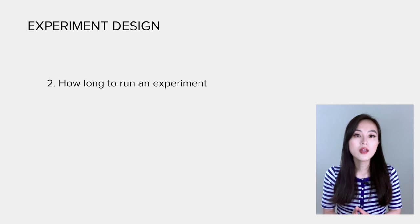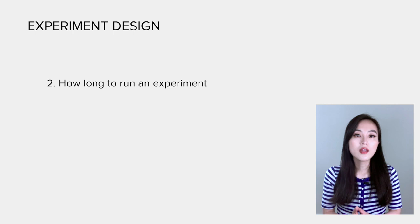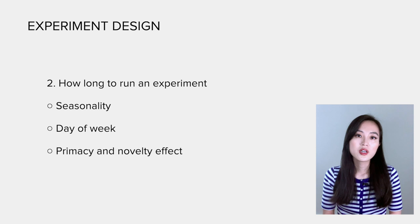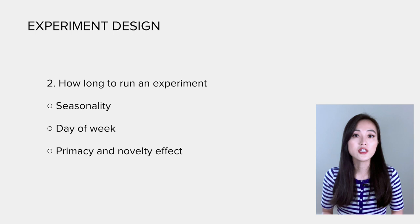The last important consideration is how long to run an experiment. To determine the duration, we will need to consider seasonality, the day of week effect, as well as primacy and novelty effects. All of them will influence the decision on how long we should run an experiment.